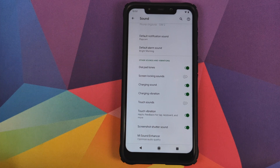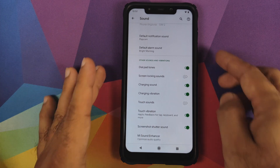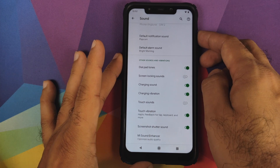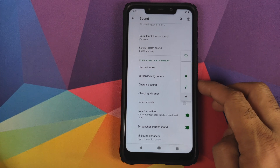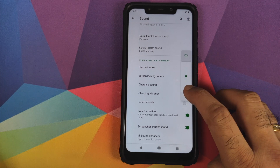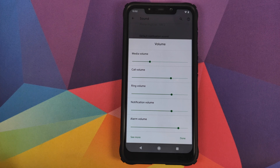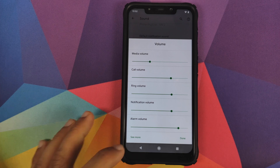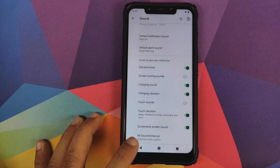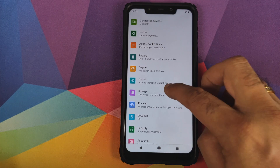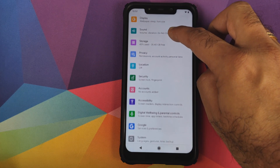While on the topic of sound, you can also check out the volume panel — clicking the icon lets you configure media volume, call volume, ring volume, notification volume, and alarm volume without having to go into Settings.